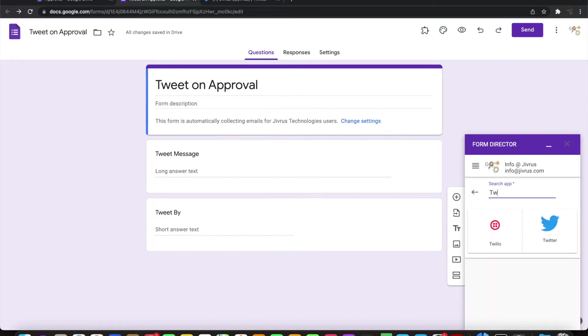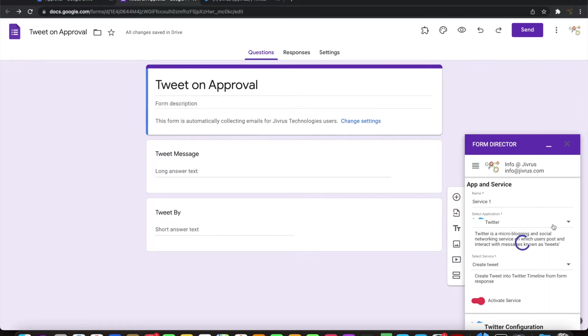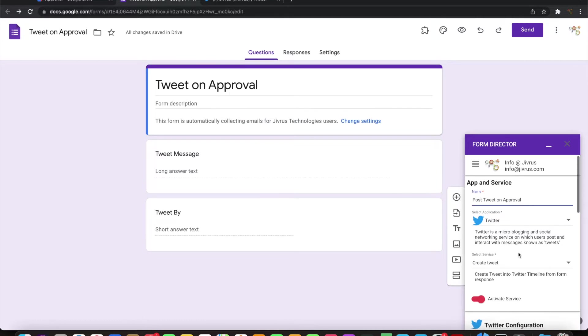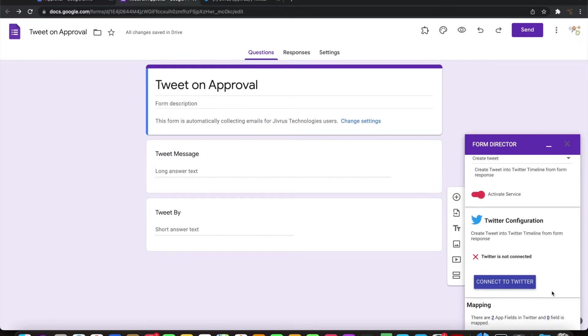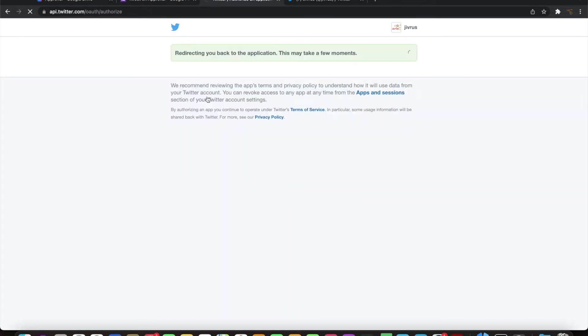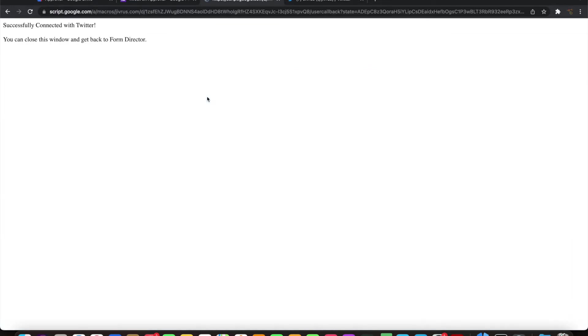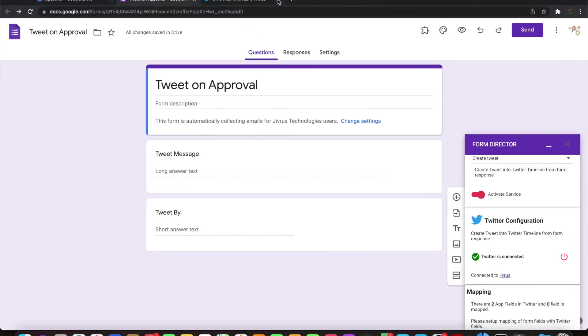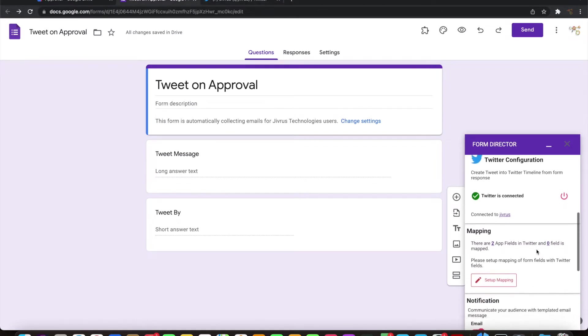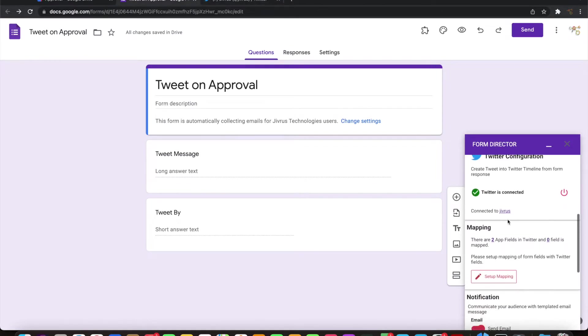Let's give a name. Let's connect with Twitter. Click on connect to Twitter, authorize the app. Then you can close this. Now Twitter is connected to the Jivrush account.